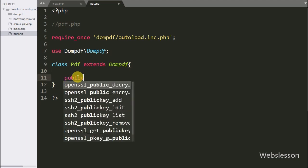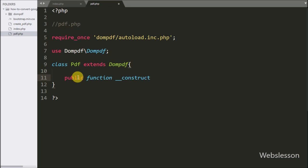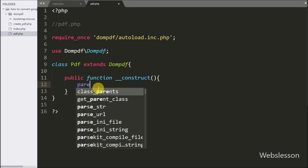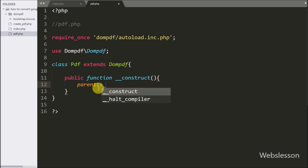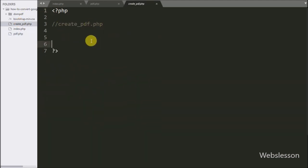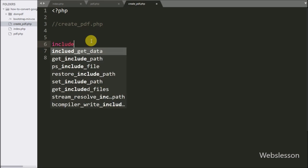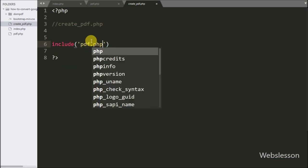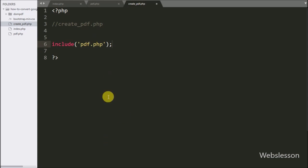Under this class we write the public __construct magic function. This function is called when an object of this class is created. Under this function we write a parent::__construct call — this calls the parent class constructor method when a new object of this class is created. Now we go to the create_pdf.php file and write an include statement with pdf.php — here we include this PDF class.